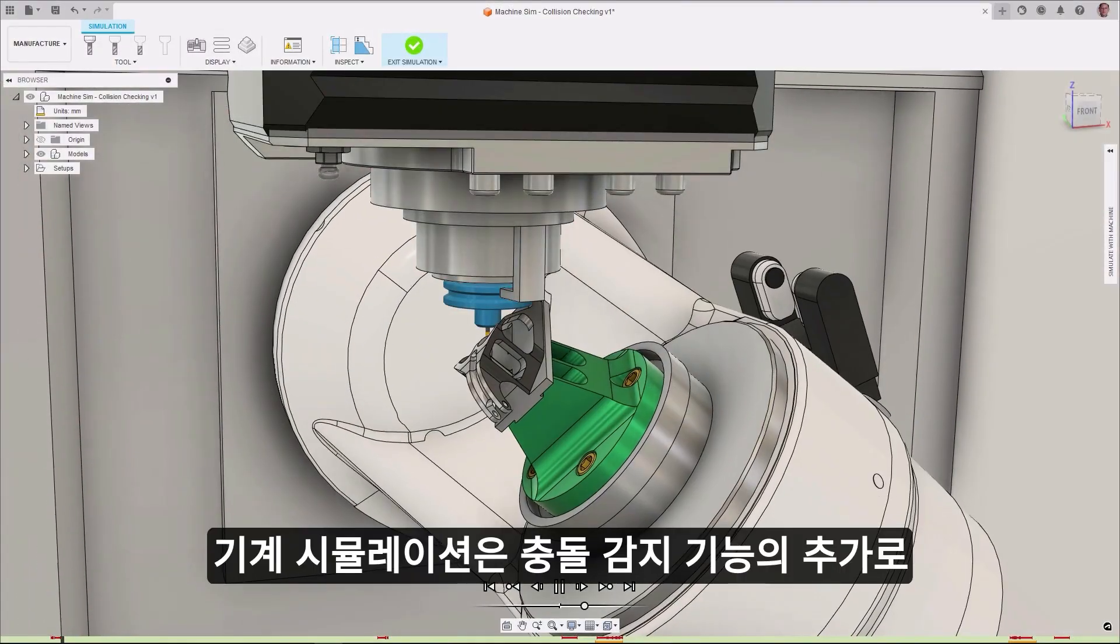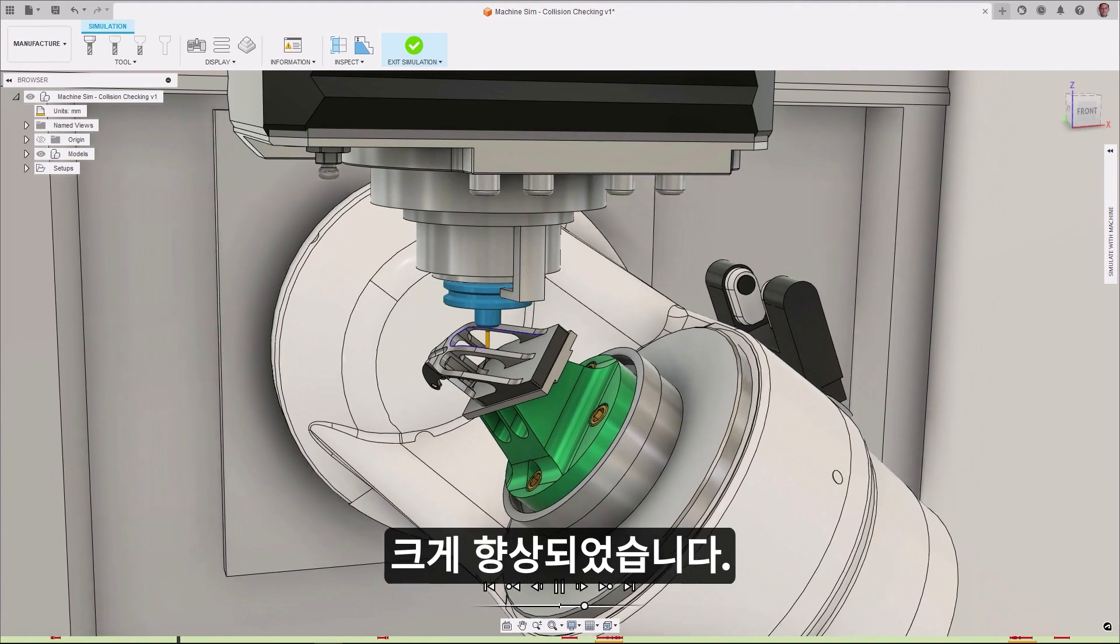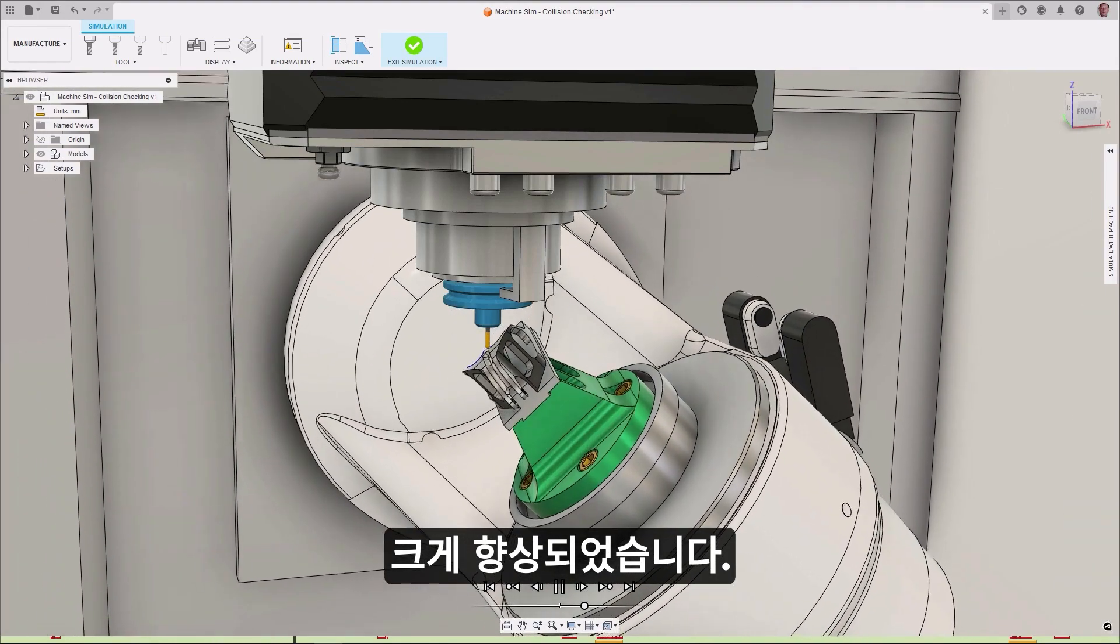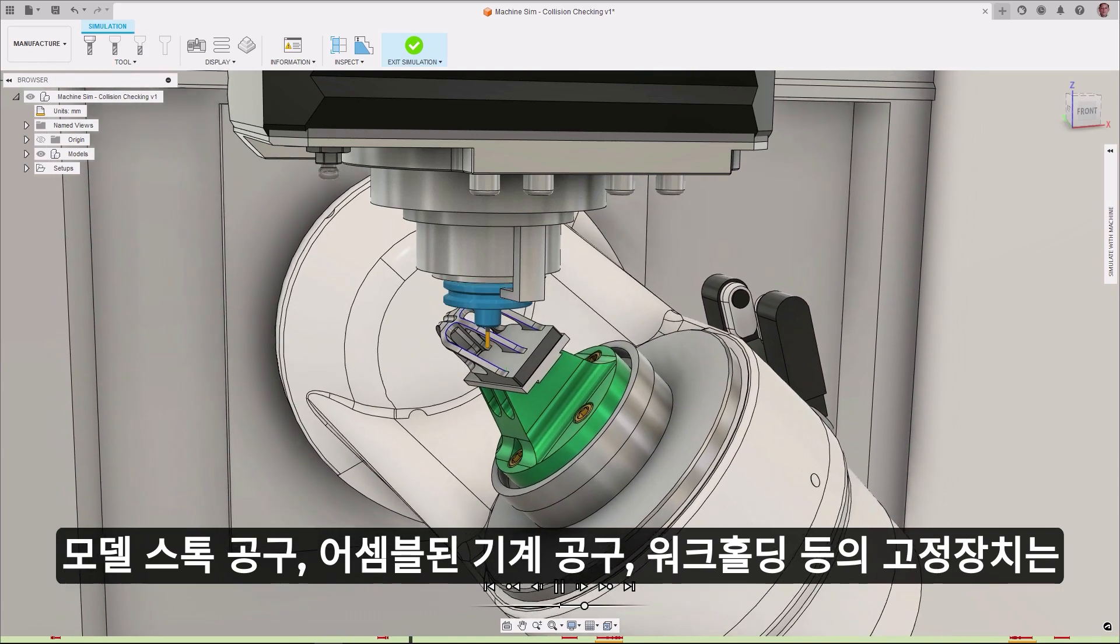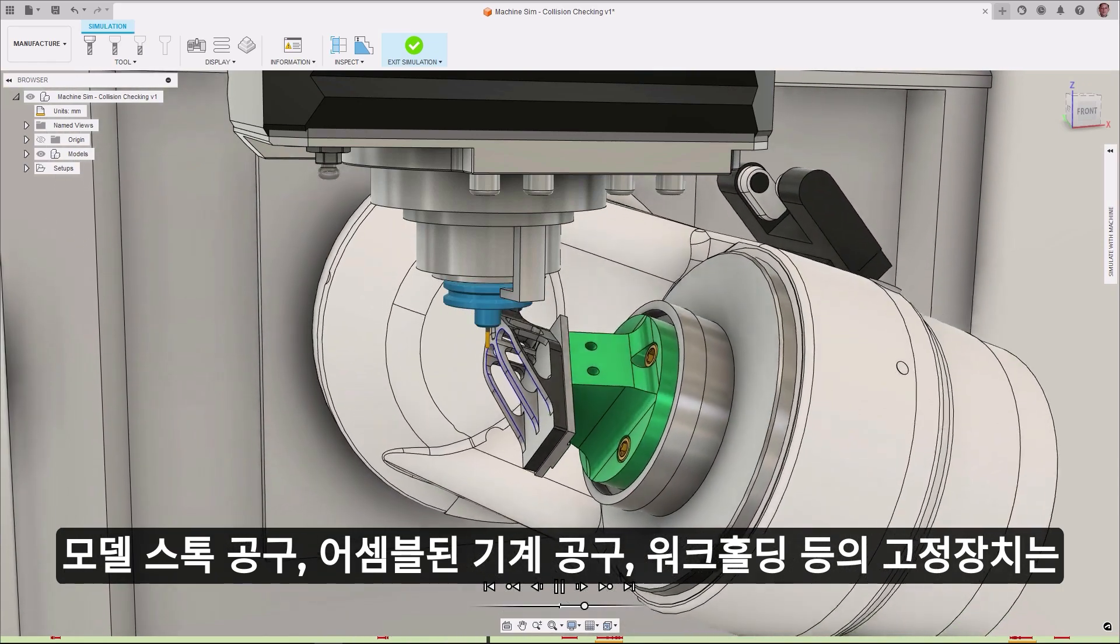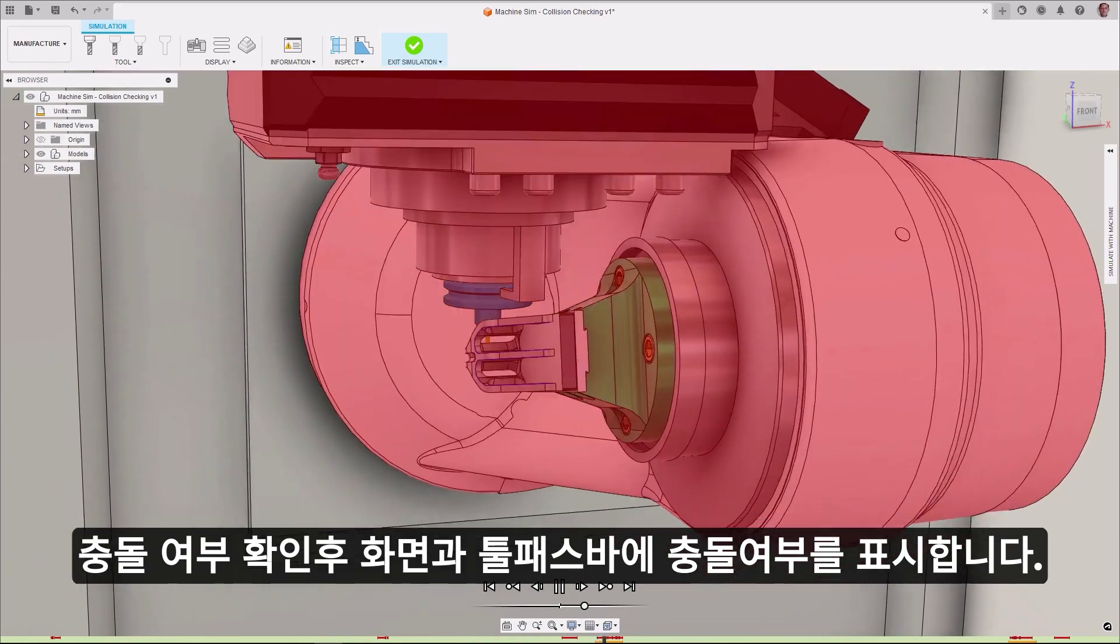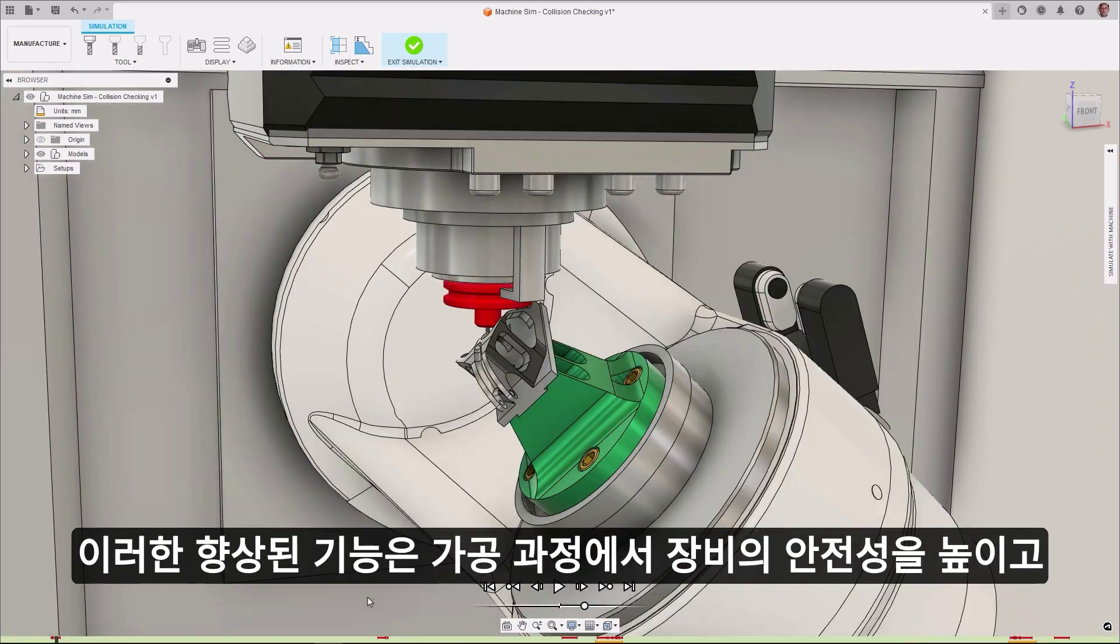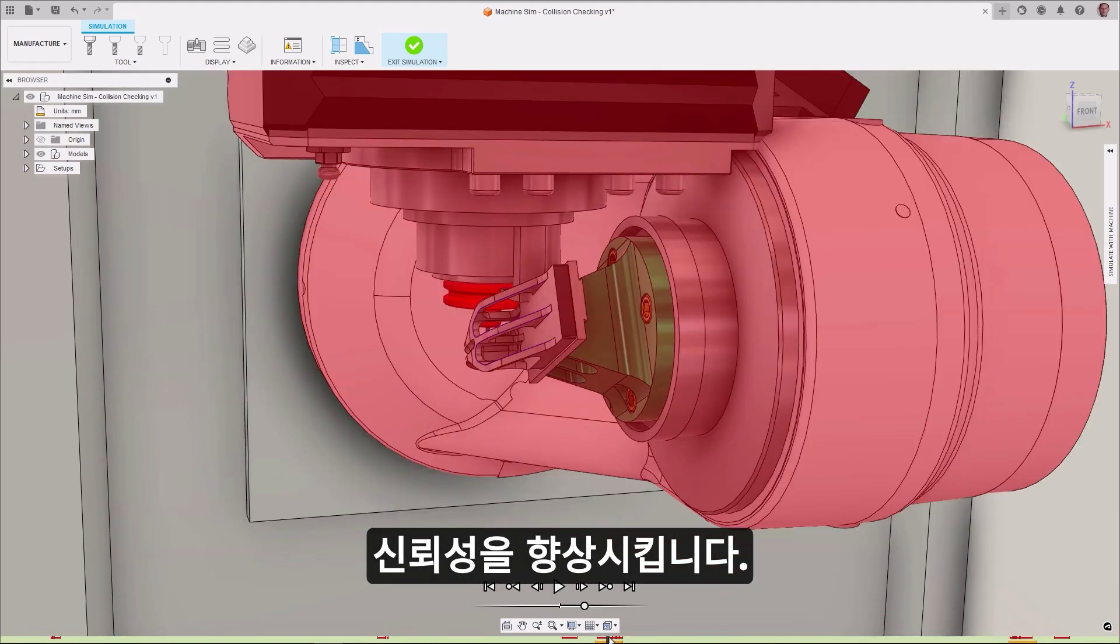Machine simulation has been greatly enhanced with the addition of collision detection. The model, stock, tool assembly, machine tool, and fixturing are all checked against each other for collisions and if found are then highlighted on the screen and in the toolpath bar. This enhancement gives you greater confidence and increases the safety of your equipment during the machining process.